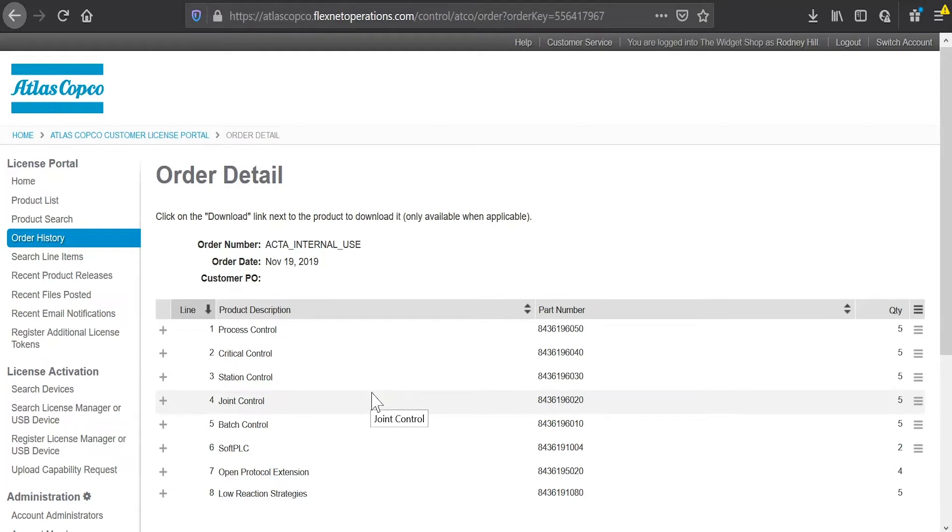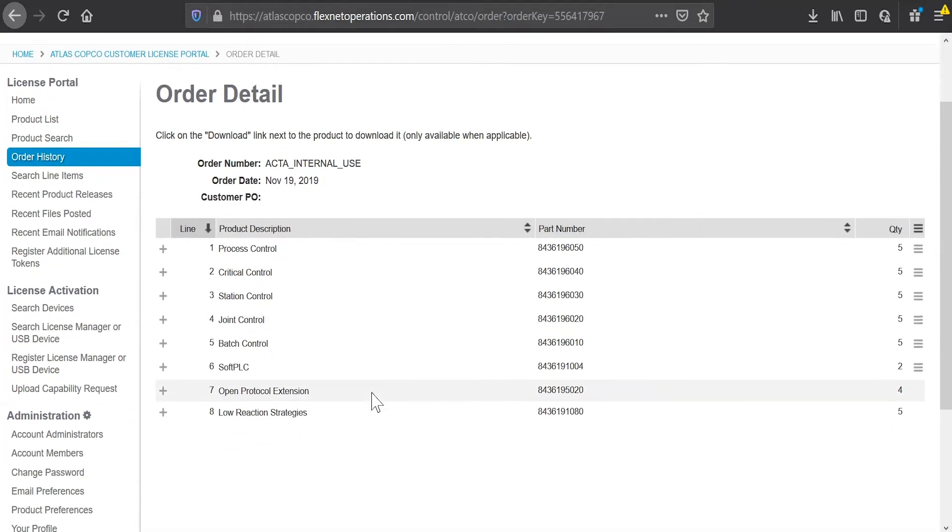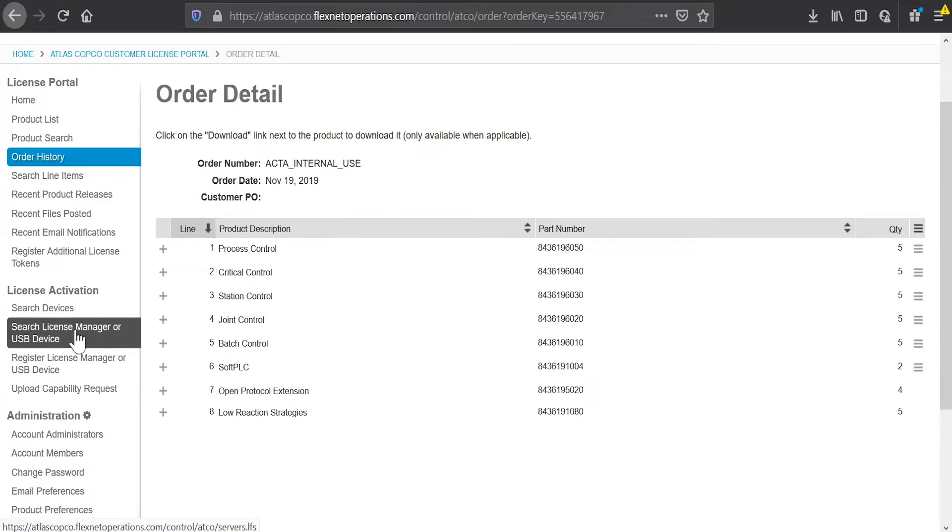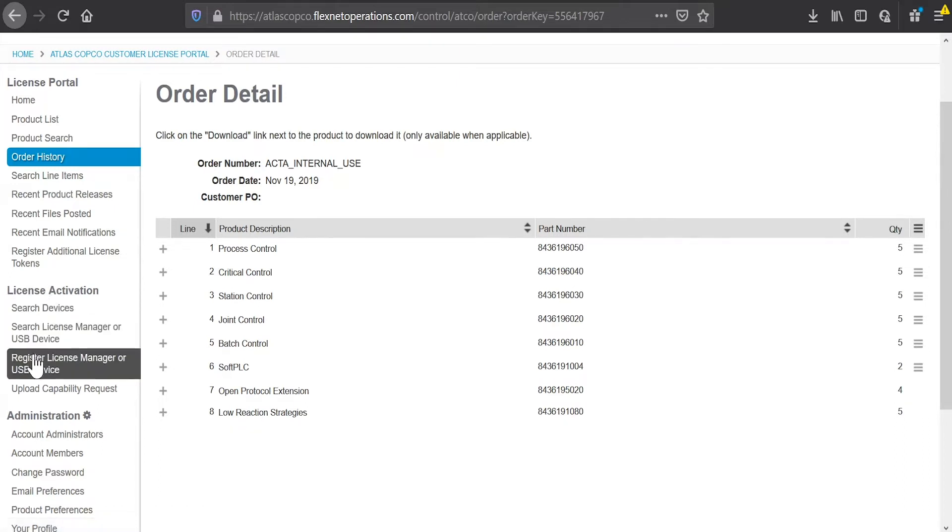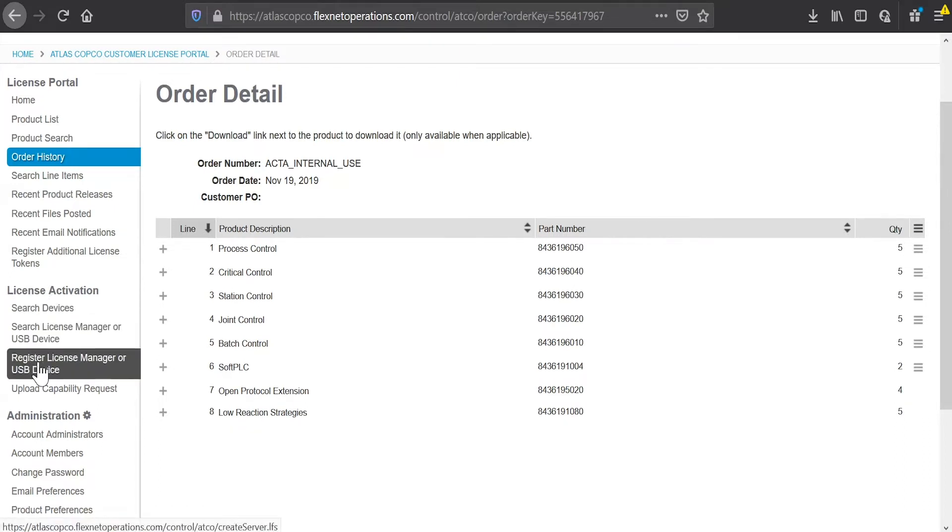So in this particular order, I ordered eight different line items and a few different quantities of different license types. So now what I need to do to put those licenses onto my portable device, I need to register that device with the portal. So to do that, I go down here to license activation, click on register license manager or USB device, and I'll pick up my FMS portable.